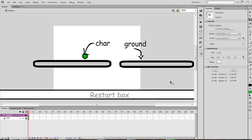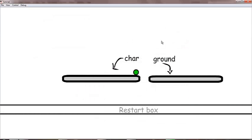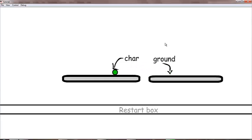Hello guys and welcome to my third tutorial of Adobe Flash CS and this is the second part of how to make a platform game. In this tutorial you should know how to make a character move and how to make a restart box. Forget about vcam and other things — if you want to add vcam, just do as I told you in the last tutorial.